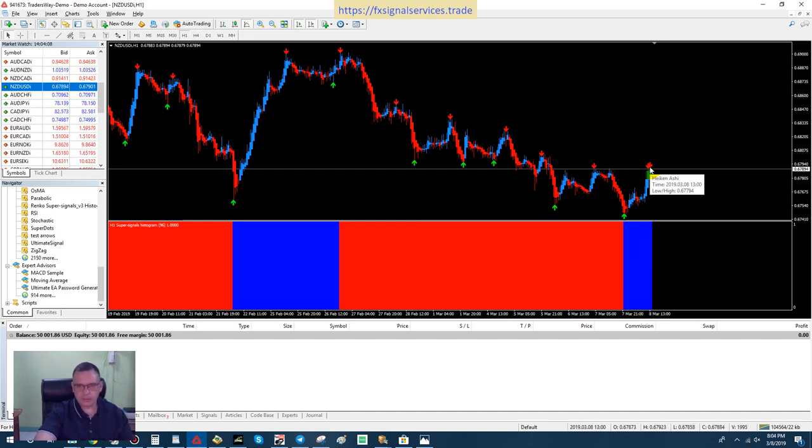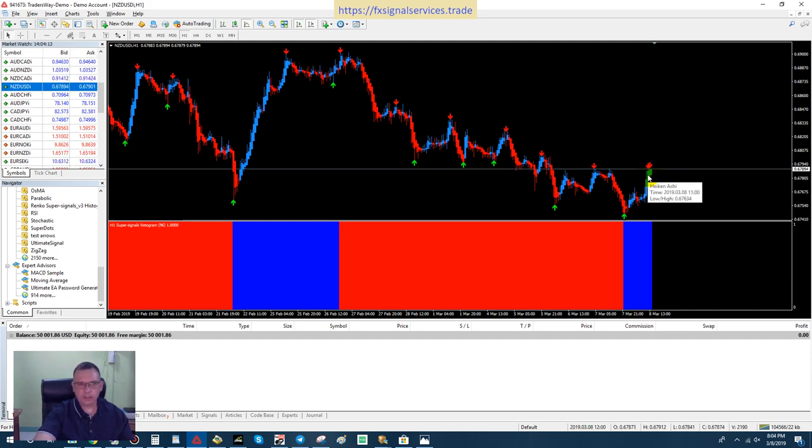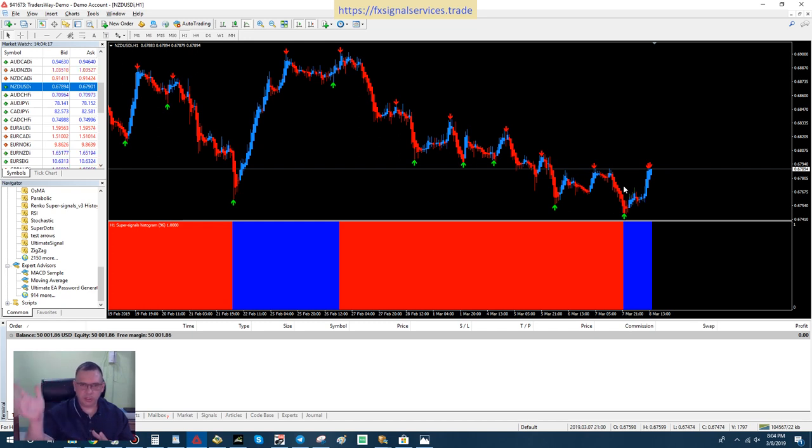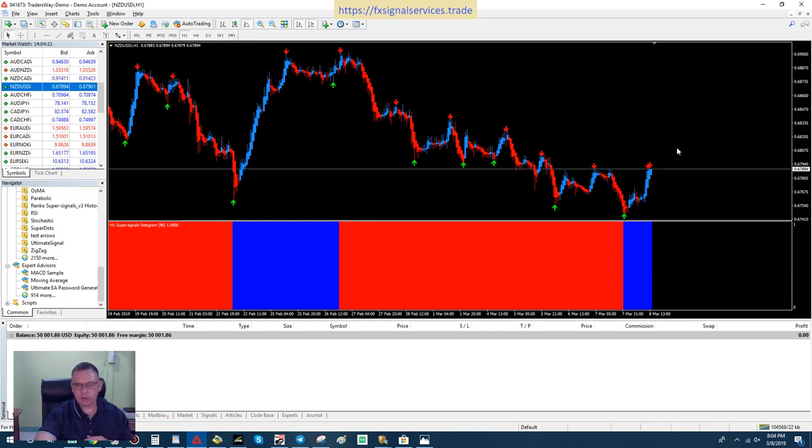What's going to happen is this is going to shoot back down and then go back up again. The uptrend is going to continue up probably for the next couple of days. Now today's Friday, so this is going to continue an uptrend probably to about Wednesday or so, I would guess, of next week.